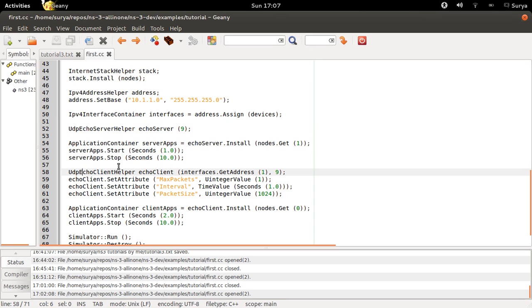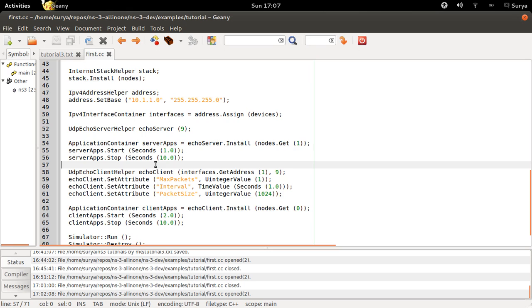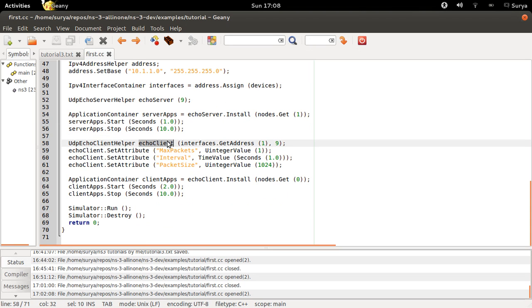Next, what you are going to do is tell the time at which your server should start and stop. Your server should start at time 1 second and it stops at 10 seconds. Next you are going to create the client.